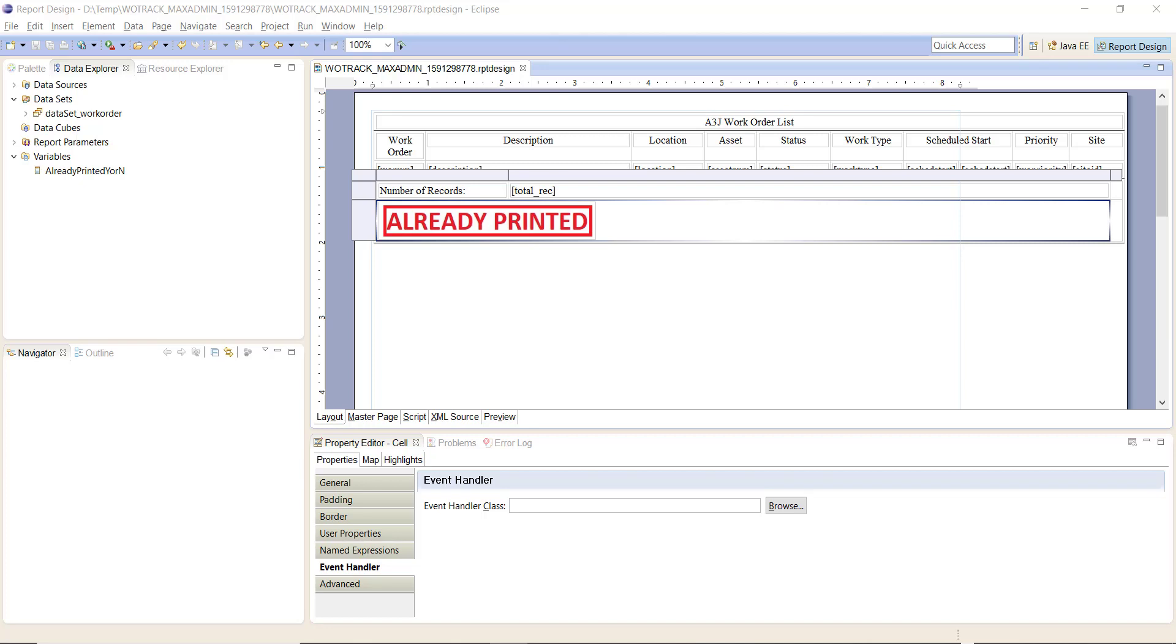In this video I would like to demonstrate updating your Maximo database with a BIRT report. Several of our clients have asked us to determine if a report had already been printed and also determine the number of times a report had been printed. It's a fairly simple exercise to determine that and I will walk you through the steps that I used to do it.